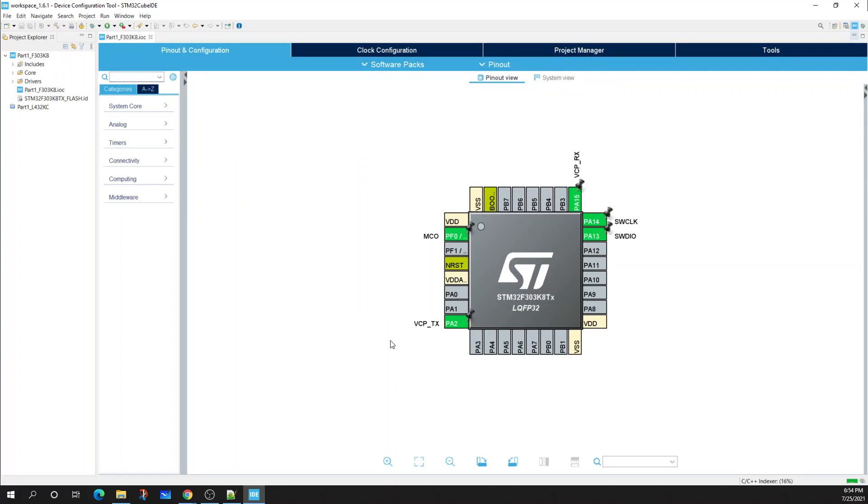Once that's done you should have the same options appear just as I do right now. From here I'm now on our pin configuration tool and I can see the pinout of the board that we're going to be using.